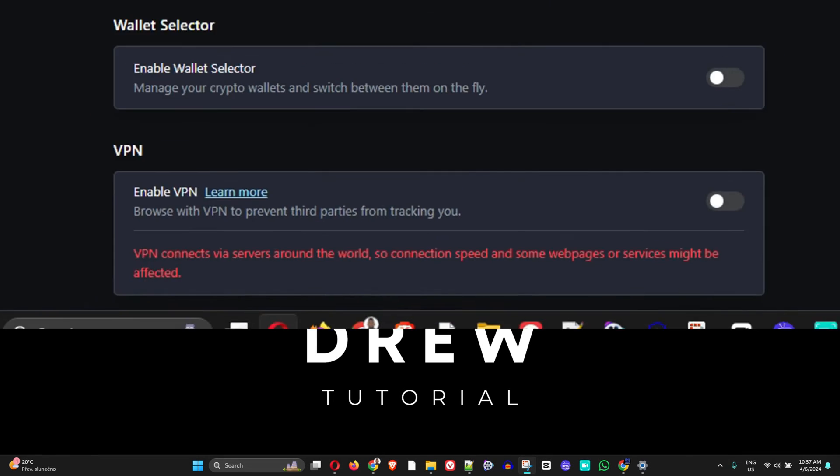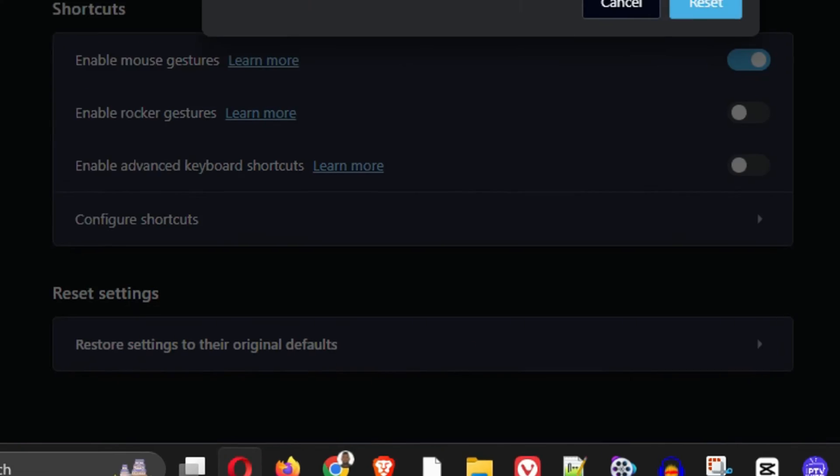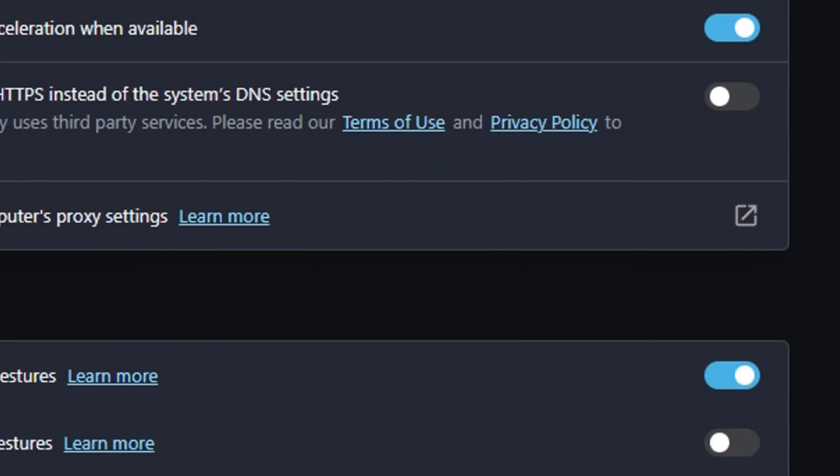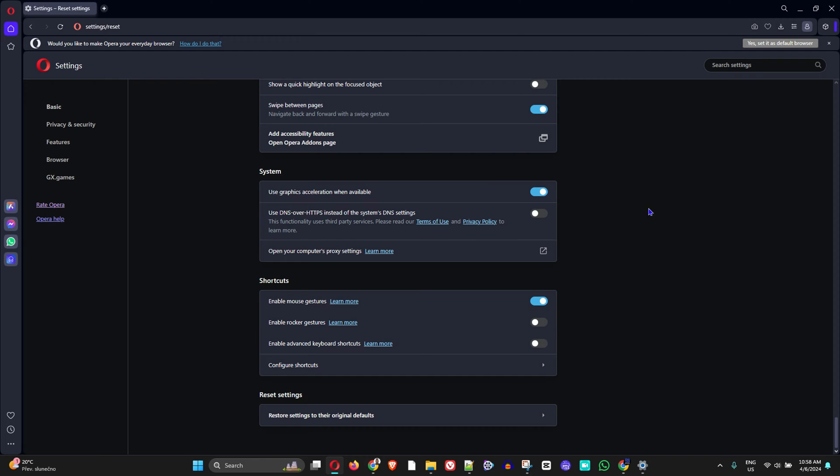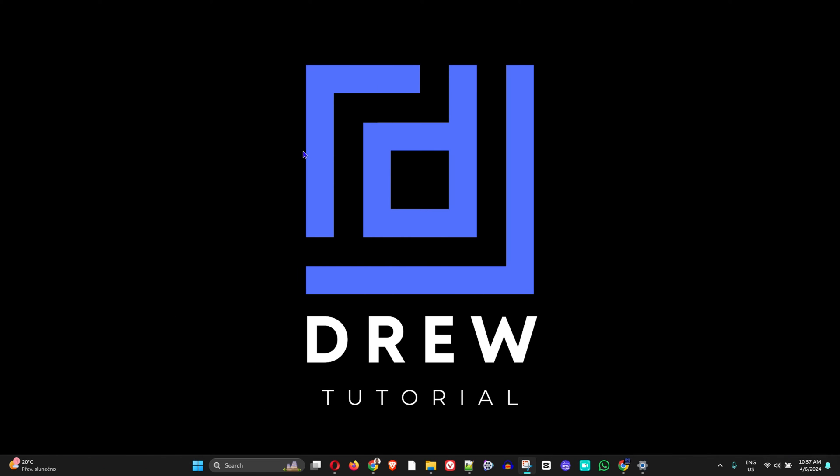What's up guys, welcome back to Drew Tutorial. In today's video, I'm going to show you how to reset your Opera browser to its default settings.